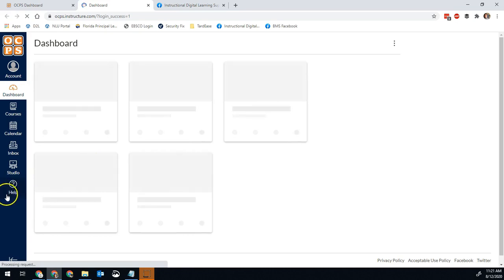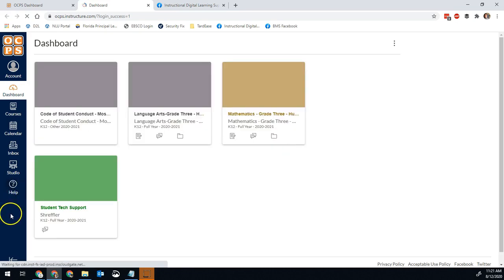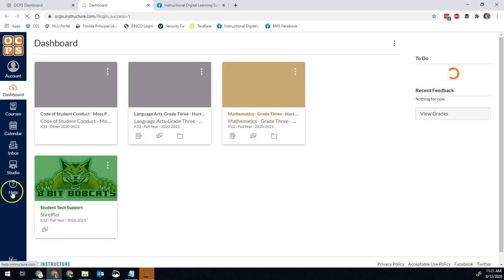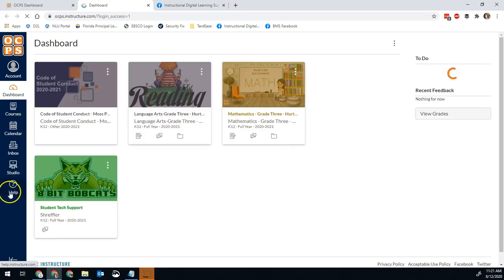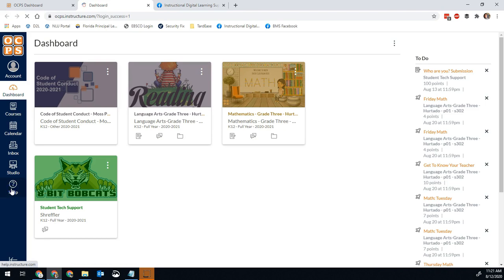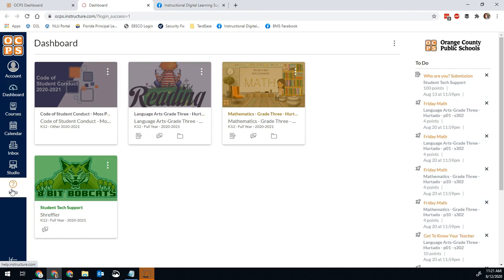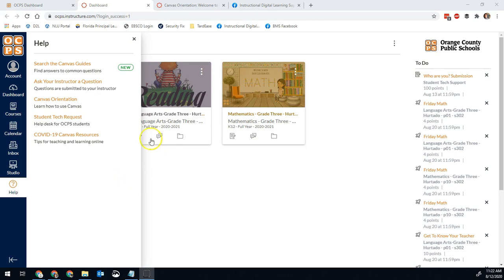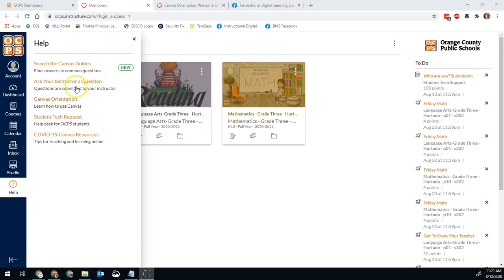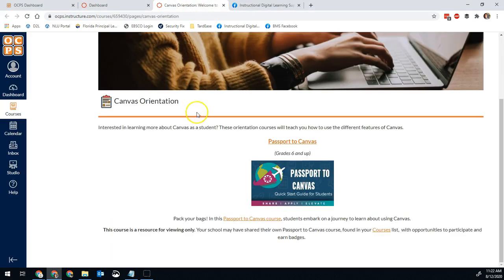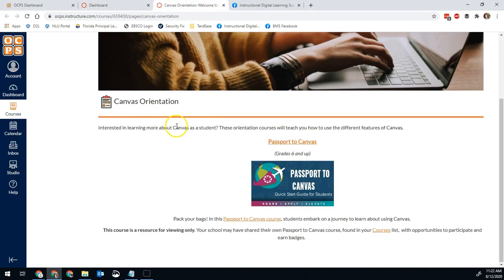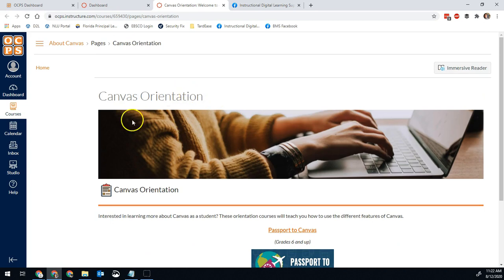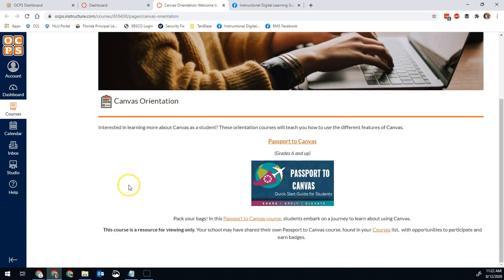And from here, once this loads, you're going to go to the Help button. So now you have two different options for resources. The first one would be the Canvas orientation course. If we click on this, it will open our Canvas orientation course for OCPS. It will look like this. You click on Passport to Canvas.